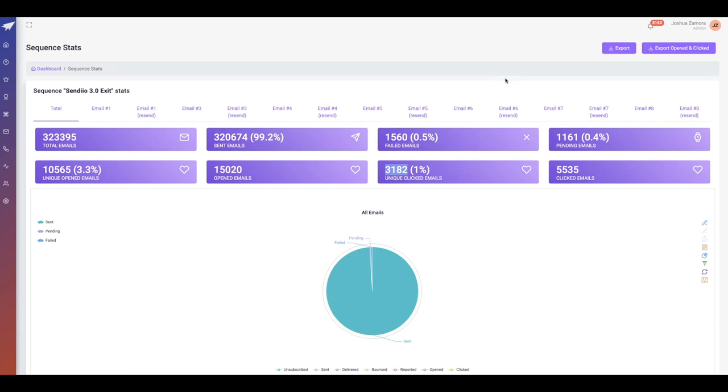You should be having this on every single website, every single offer page that you have, because if you're sending and getting traffic to any particular page, there's a good amount of those leads that are exiting that page. You want to make sure that you're capturing it so you can bring back some additional traffic to your different offers.